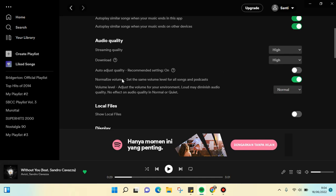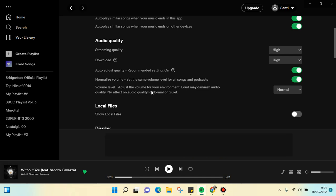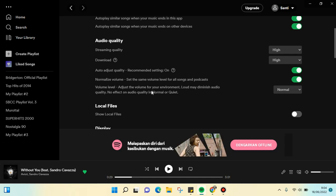There's also auto adjust quality. The recommended setting from Spotify is on, but my account is off, so I'm going to activate it until it turns to gray like this. Then there's also normalized volume.